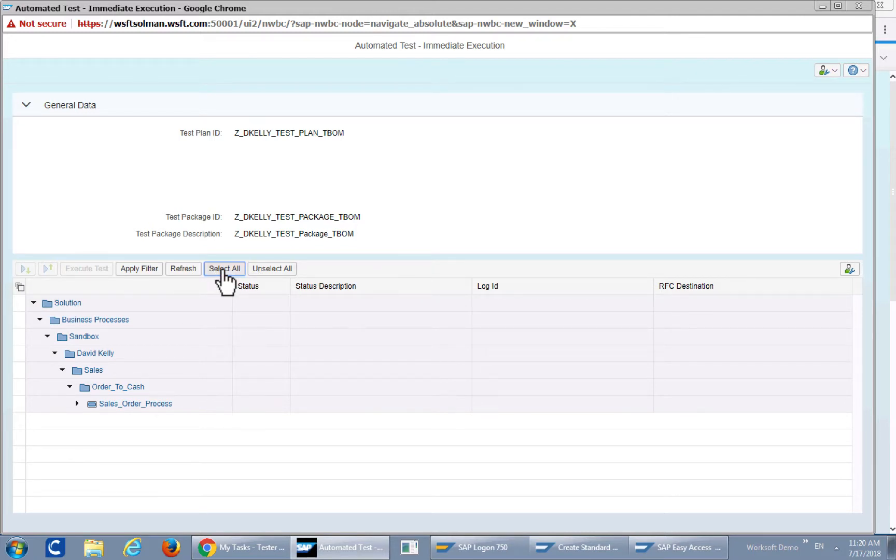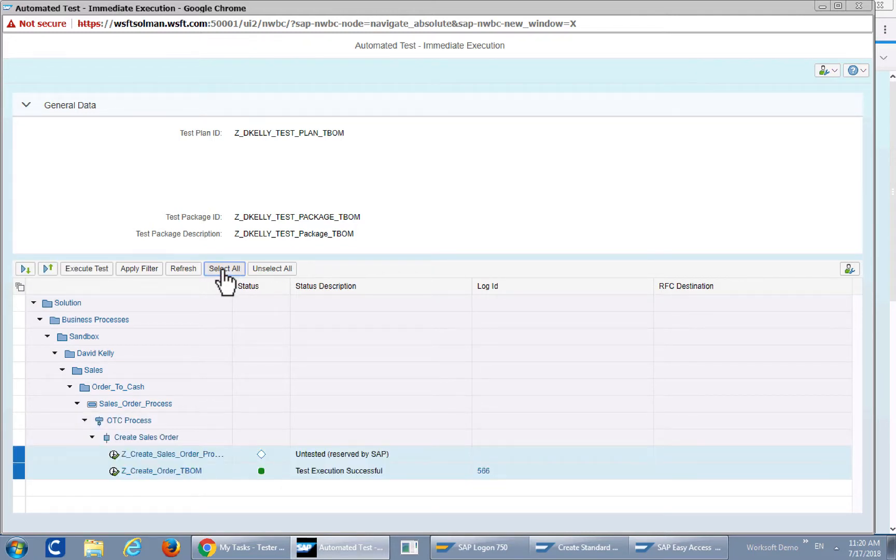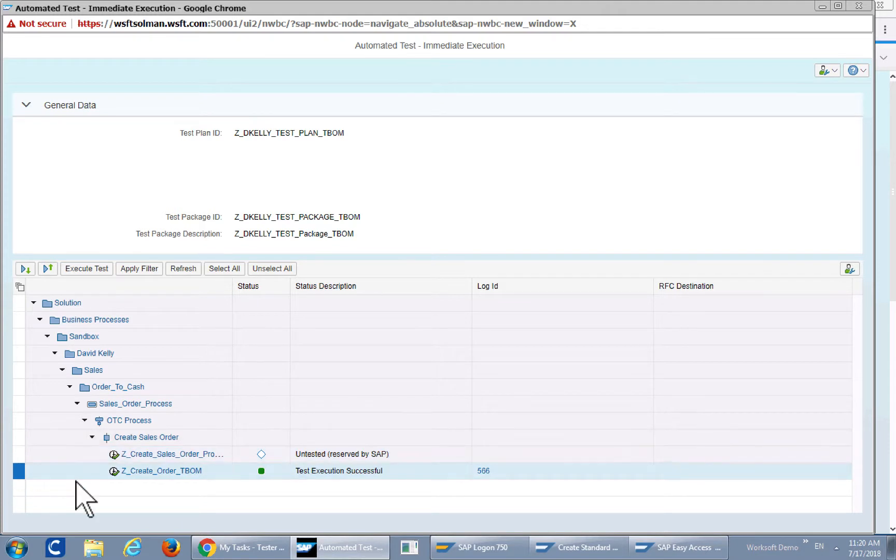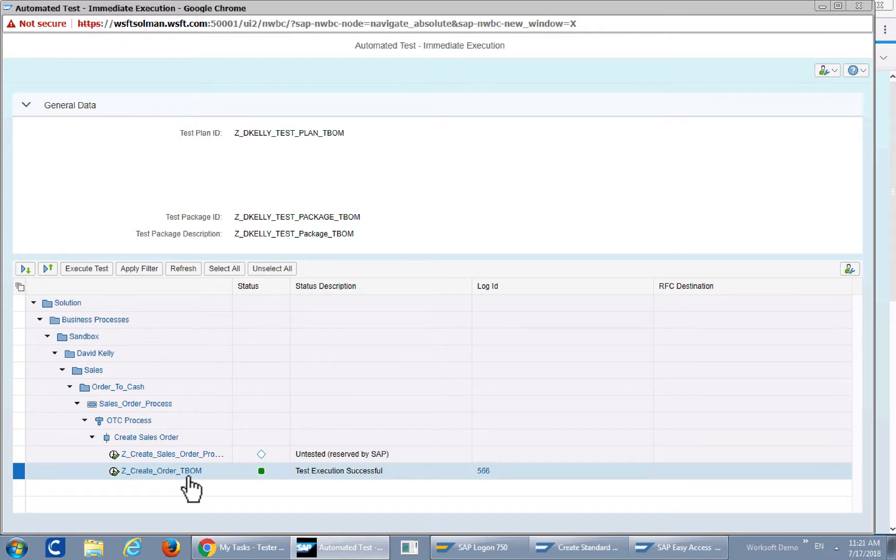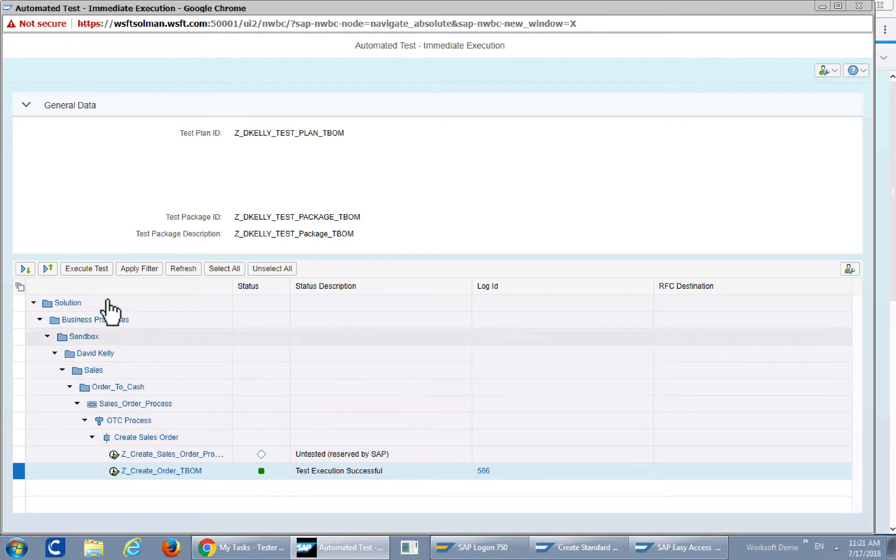So I'm going to go ahead and select all and take a look at the actual tests I have in this particular project. As you can see there are two but the one that I'm interested in is the actual very small T-BOM generation test. So I'll go ahead and execute that test now.